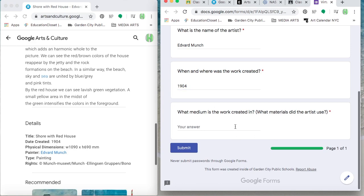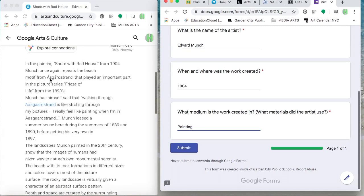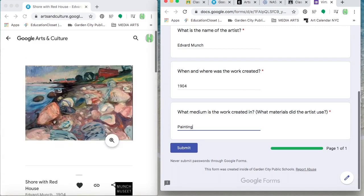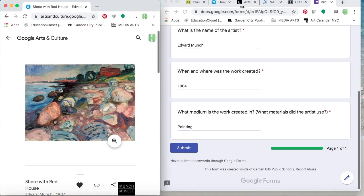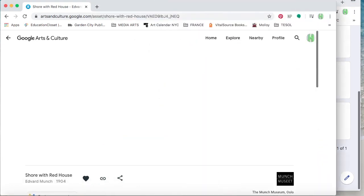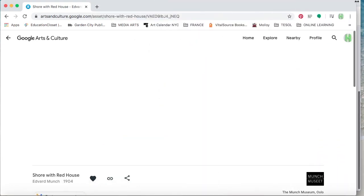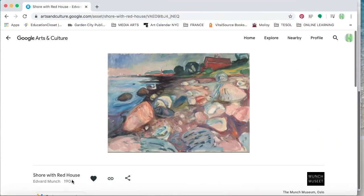Tuesday, we'll be focusing on the description, Wednesday analysis, Thursday interpretation, and Friday evaluation. So check back each day for the new Google Form to make sure that you receive credit for this assignment.